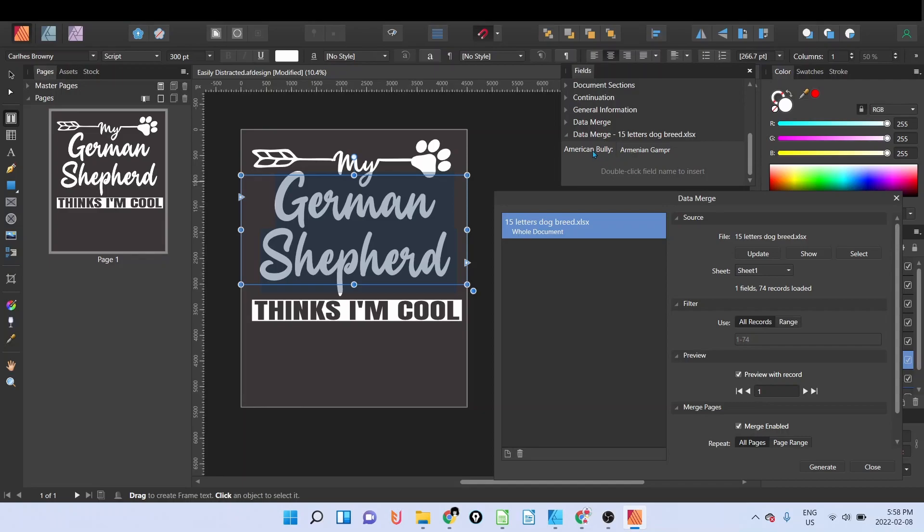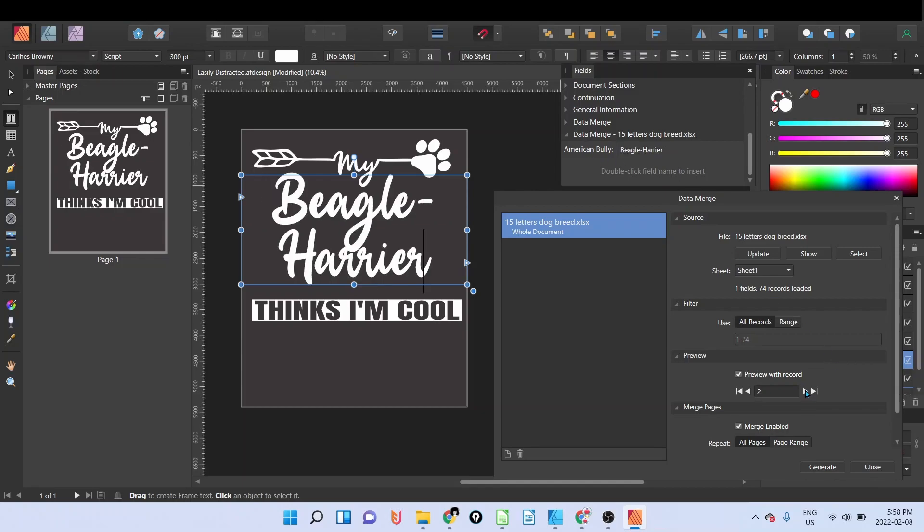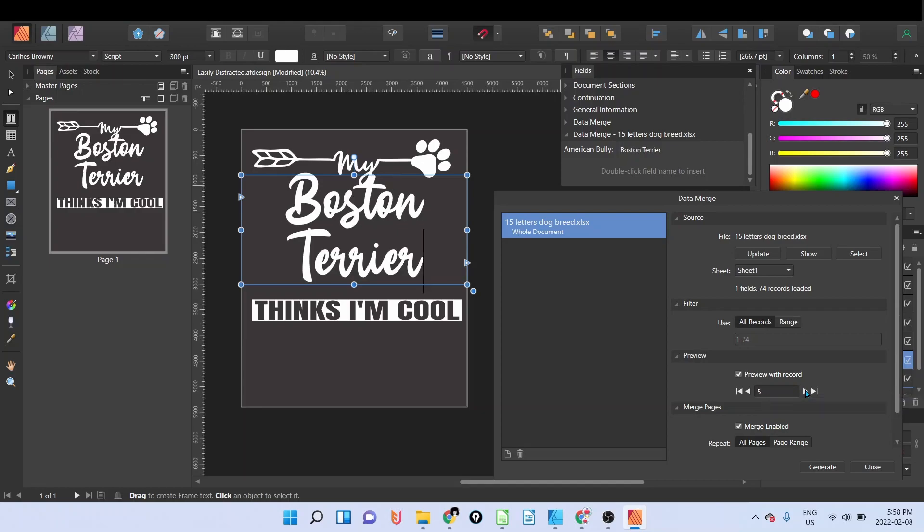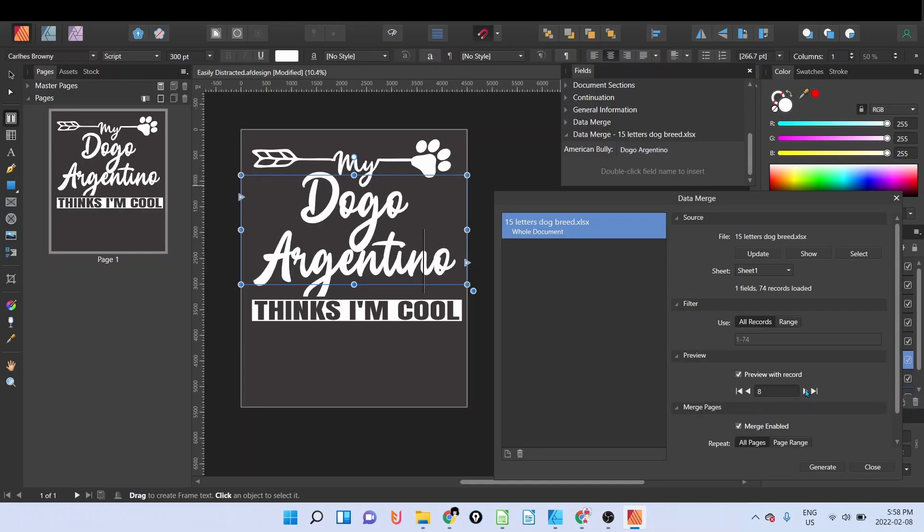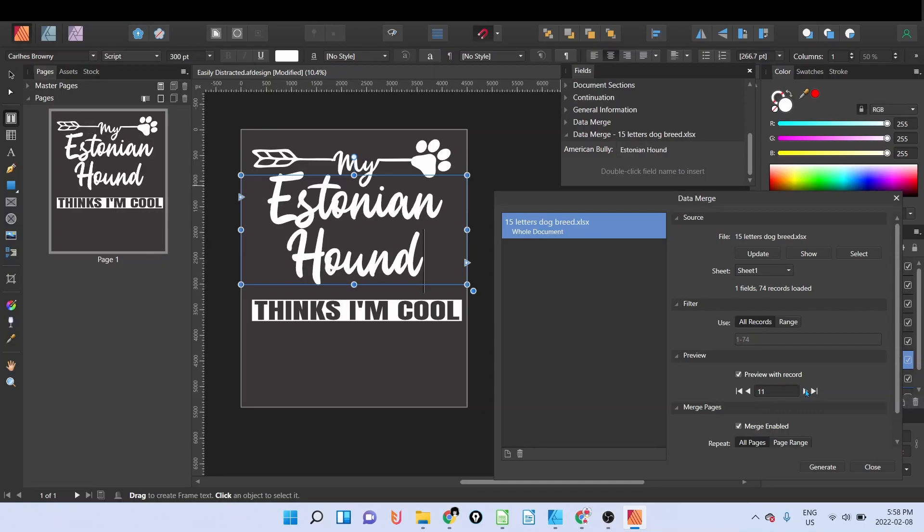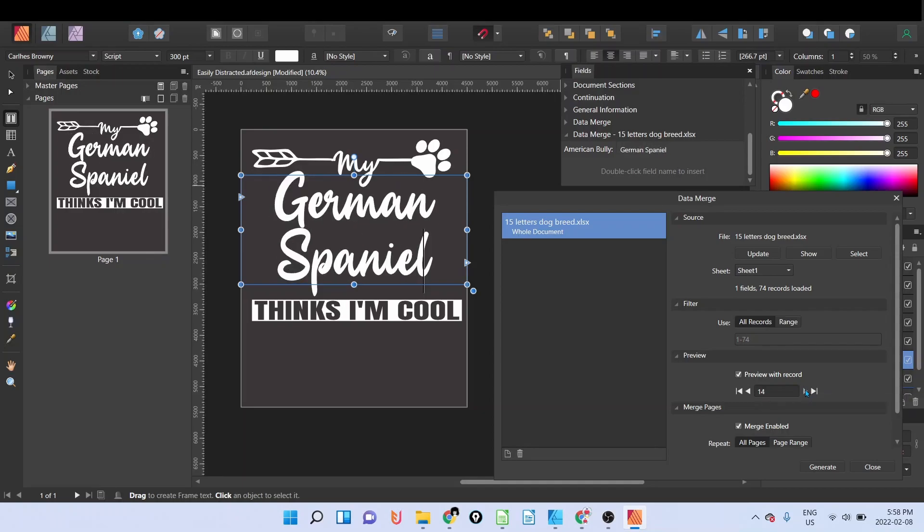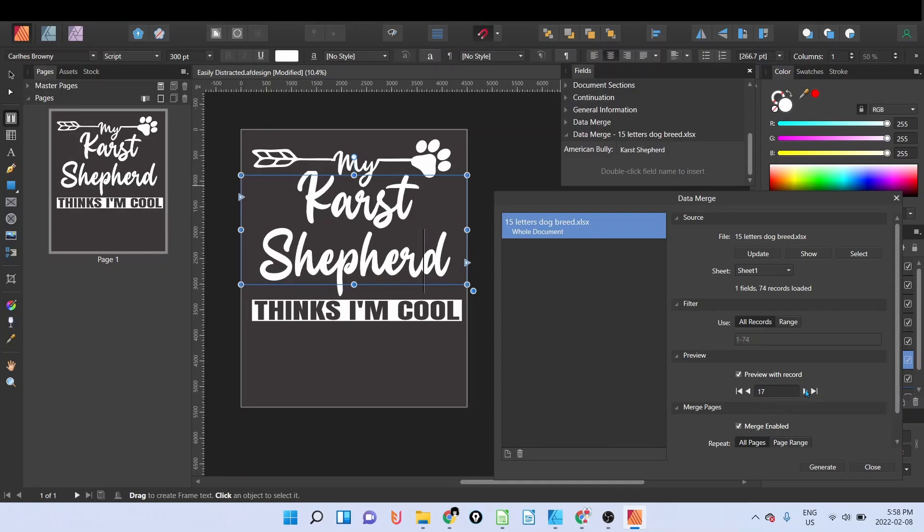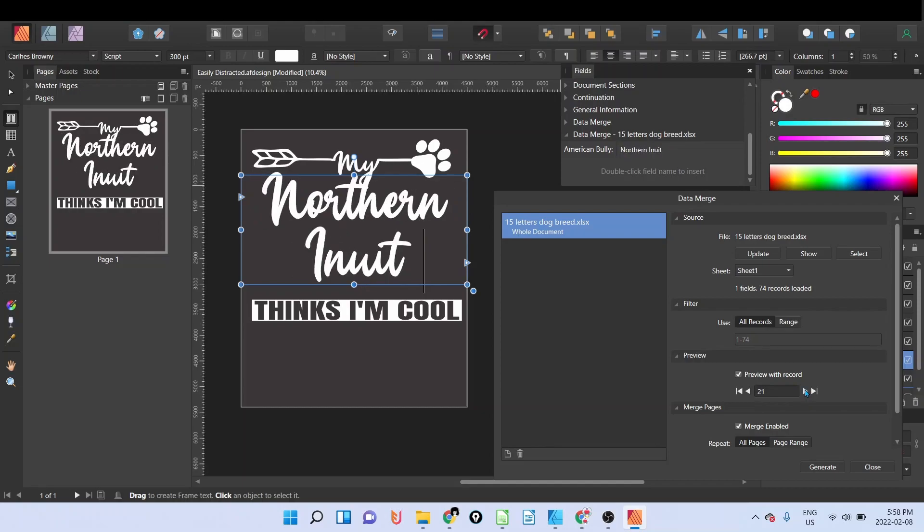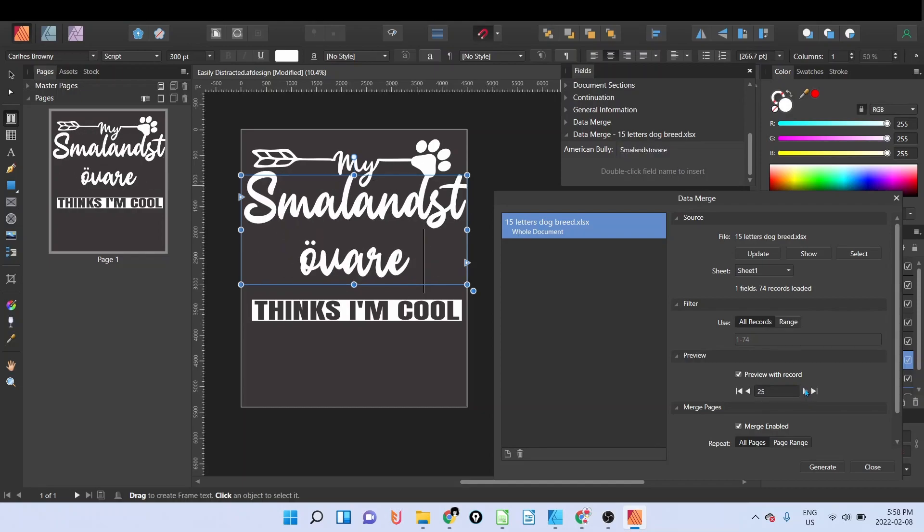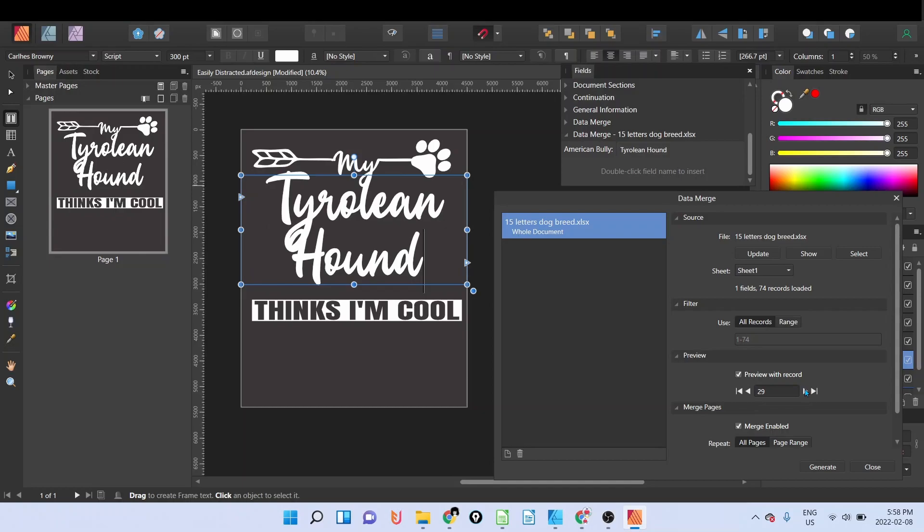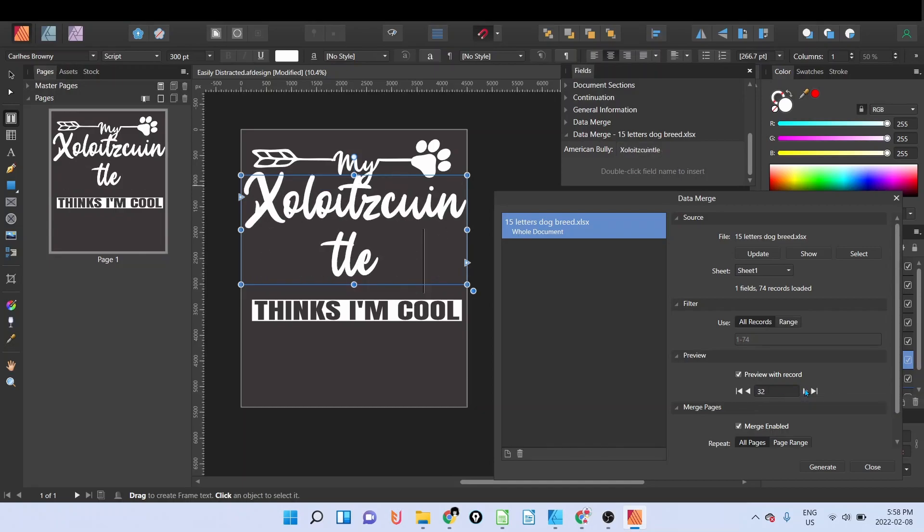And I'm going to come down on the field tab that we have right there, and click on this one, American Gamper, and double click on this one. Now if I extend it, you're going to see Bearded Collie, Border Terrier, Boston Terrier, and so on. You can see that automatically it changes or adds depending on the dog breed.